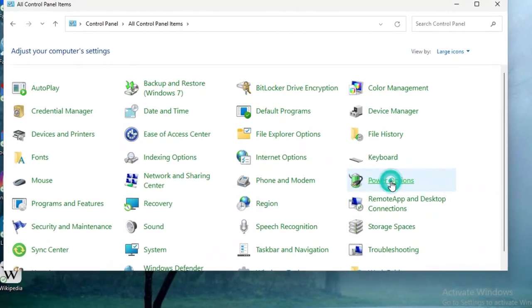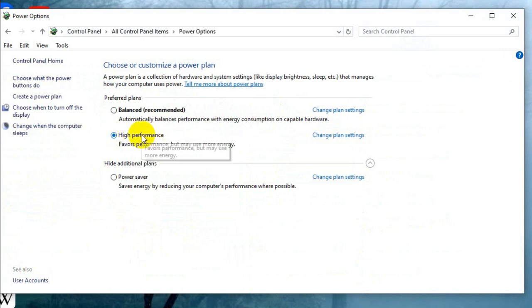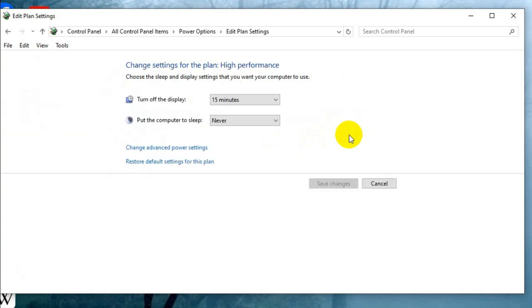In power options click on high performance and then click on change plan settings and here you will find change advanced power settings, click on it.